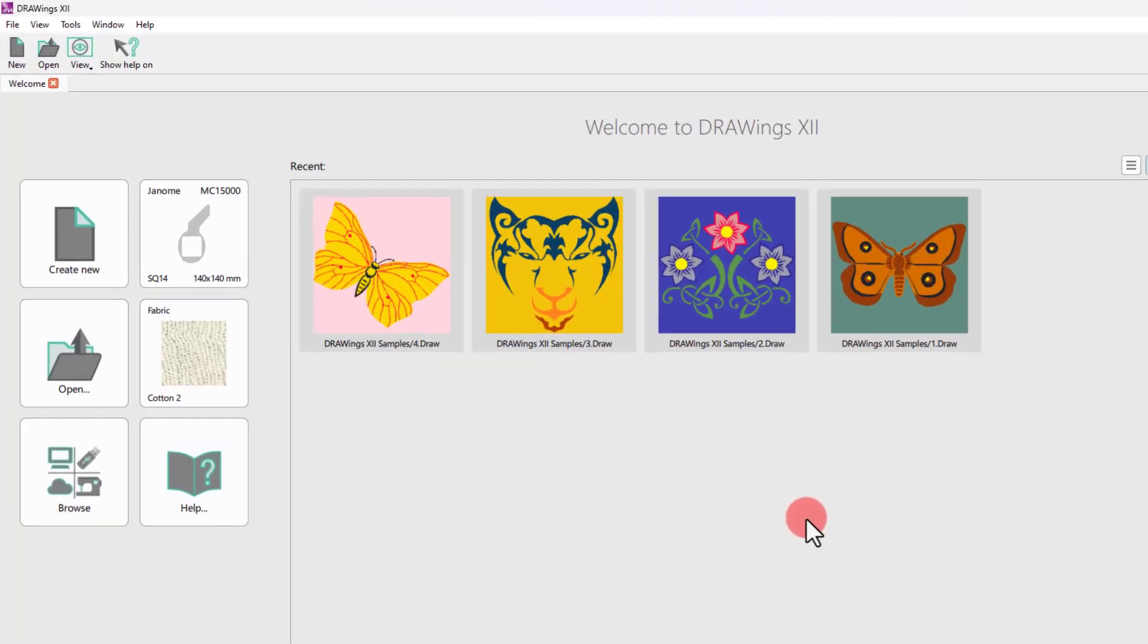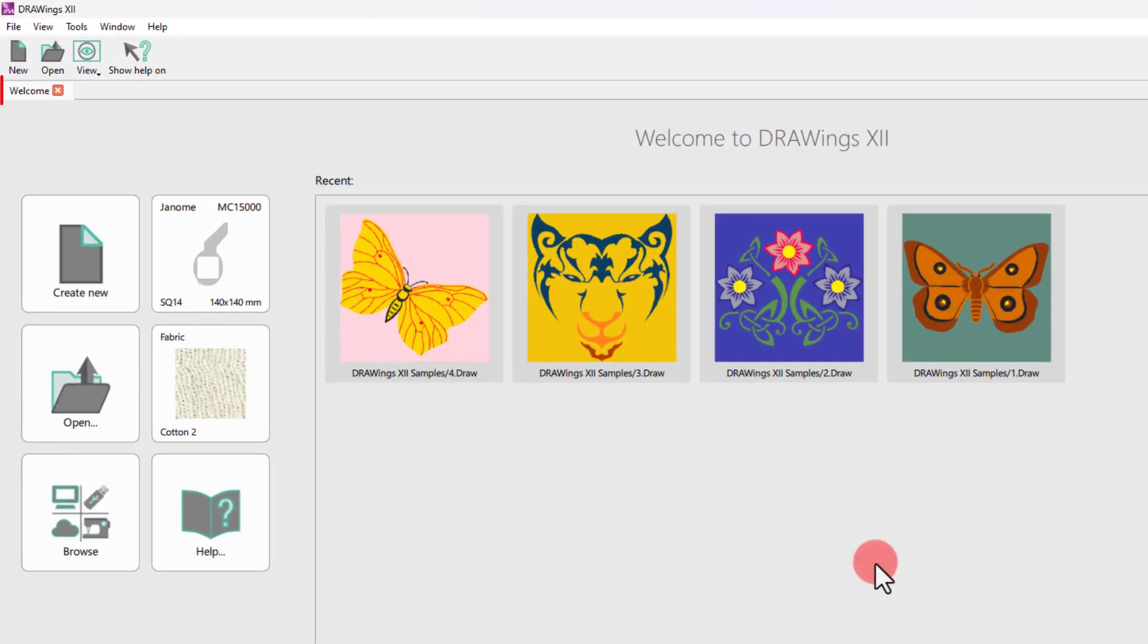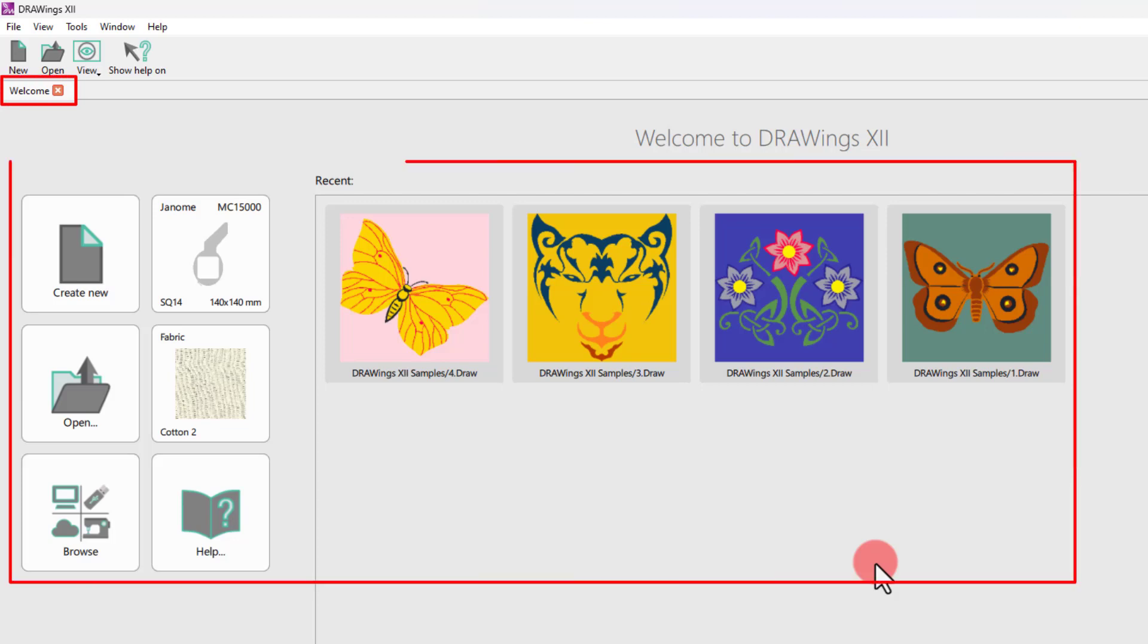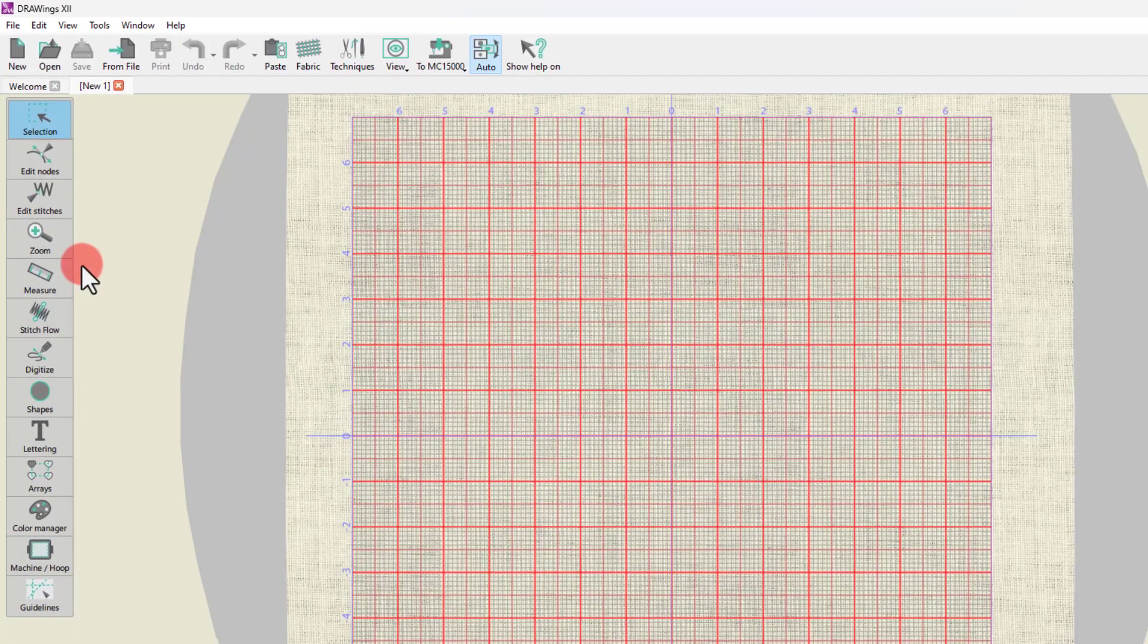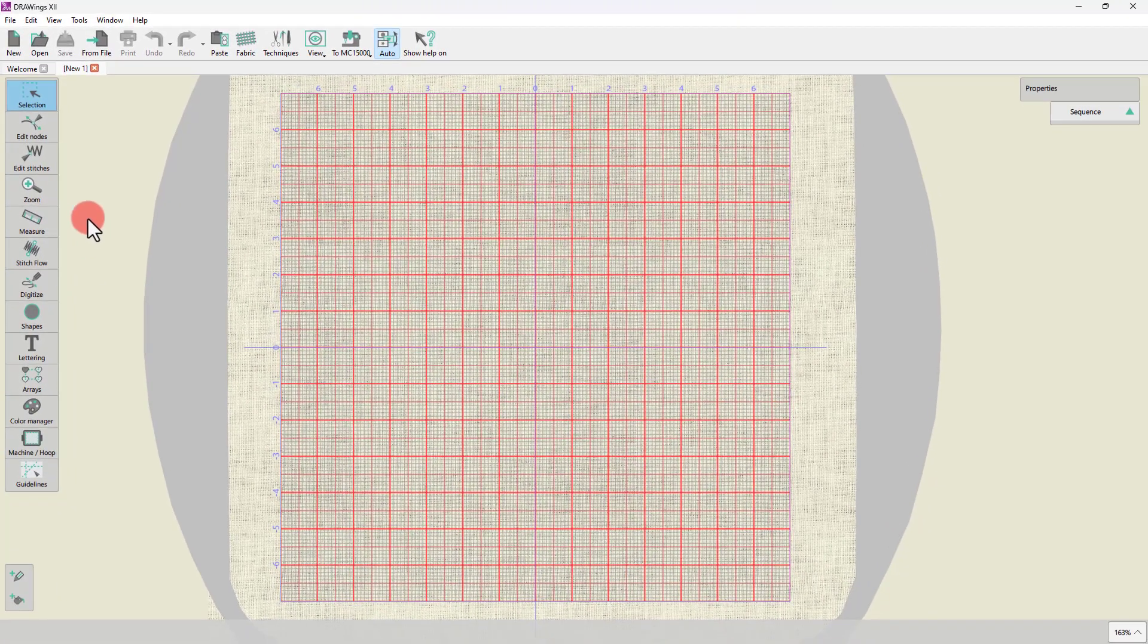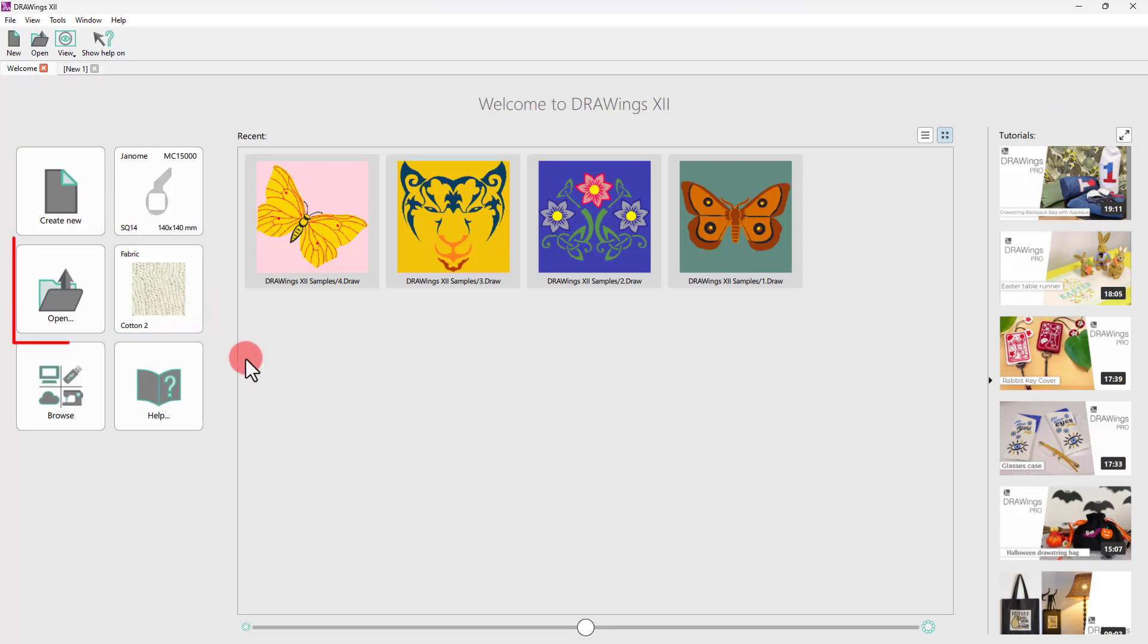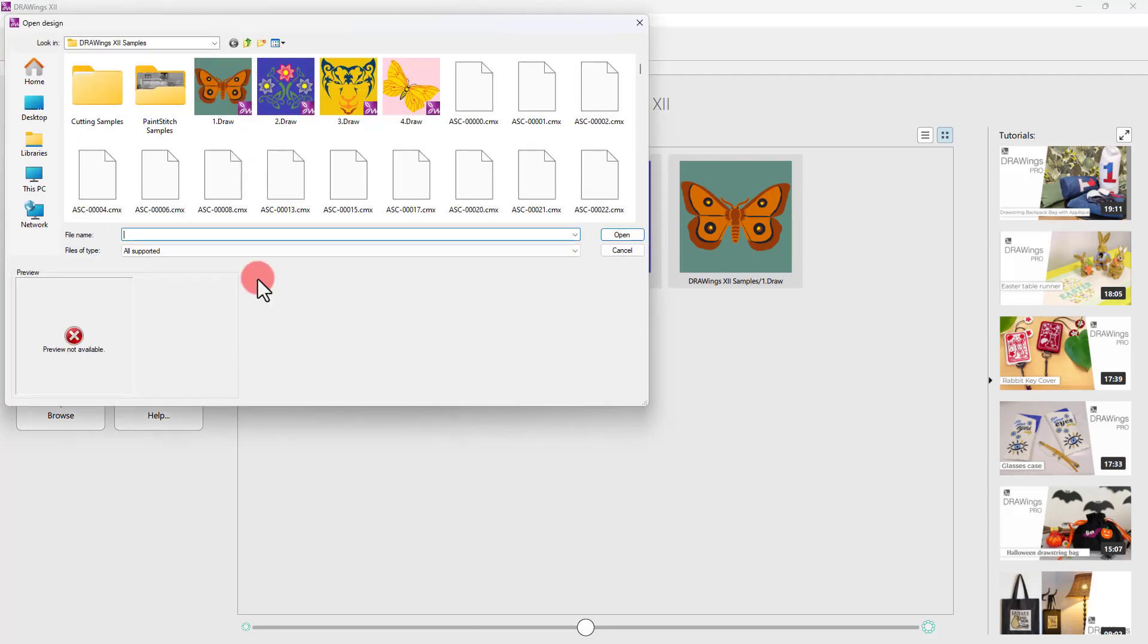When the application begins, you always see the Welcome tab. This tab gives you easy access to resources and lets you quickly complete common tasks. For instance, you can easily create a new design using just the blank canvas or you can load any existing designs.